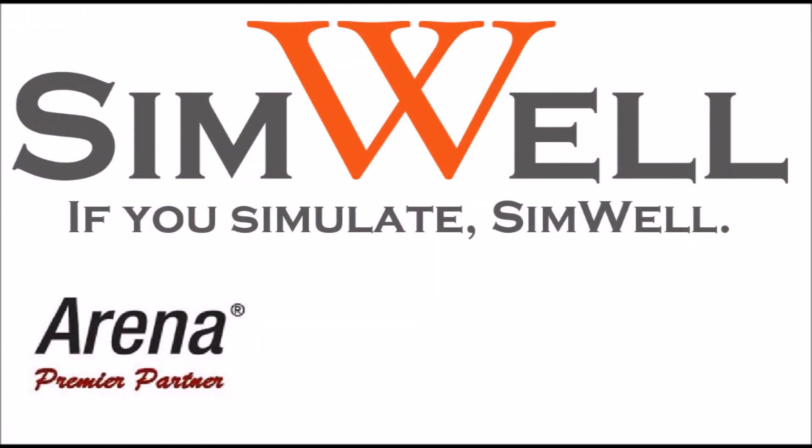Simwell is an Arena Premier Partner. We provide consulting, training, coaching, and support. And remember, if you simulate, Simwell.